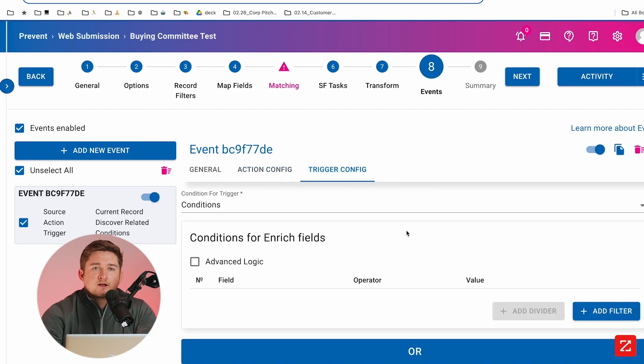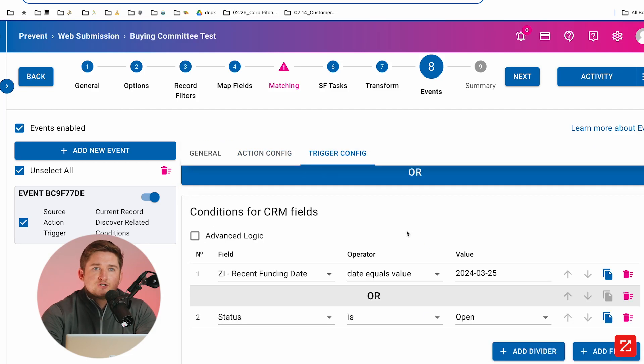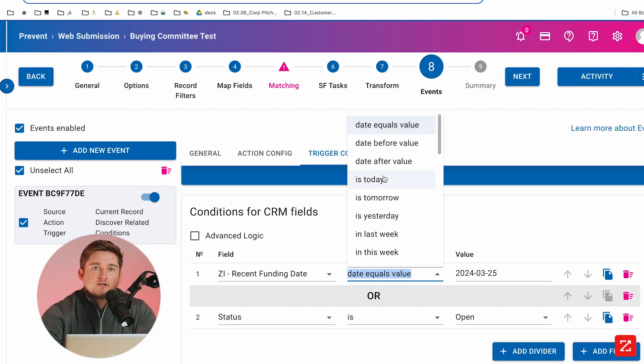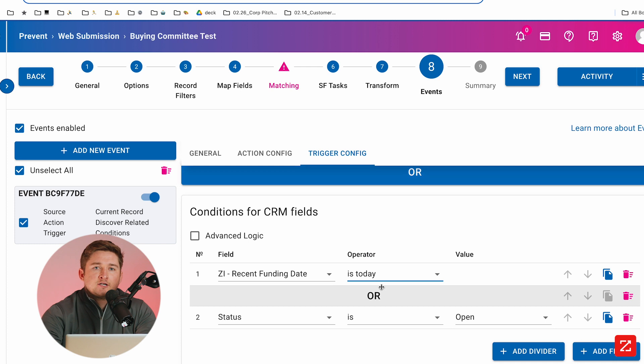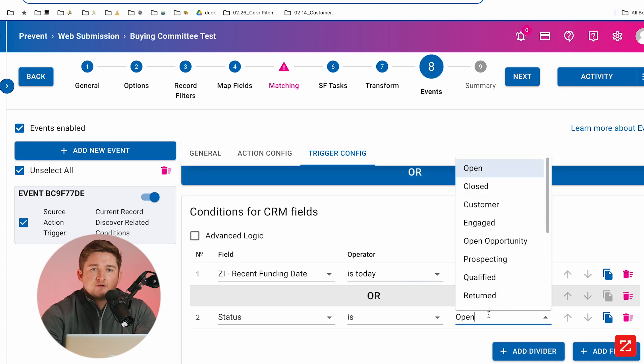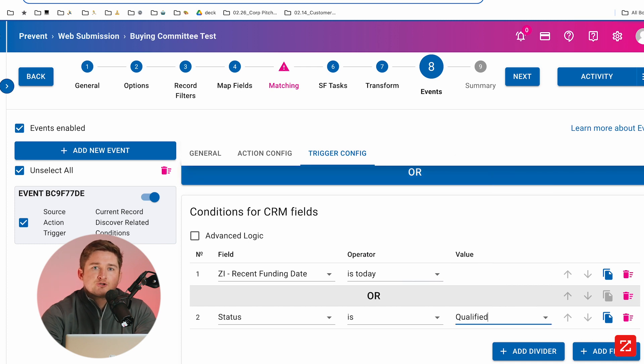Hi, today we're going to be talking about how you can leverage ZoomInfo's Enrich Premium product to automate contact acquisition when important triggers occur in Salesforce.